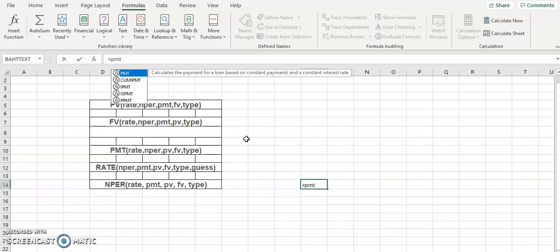PMT calculates the payment for a loan based on a constant payment and a constant interest rate. PMT is the amount that you will be paying — either annually, quarterly, or monthly. You might be paying the loan on a monthly basis, a quarterly basis every three months, or on an annual basis yearly. PMT will calculate that amount based on a constant payment and a constant interest rate.